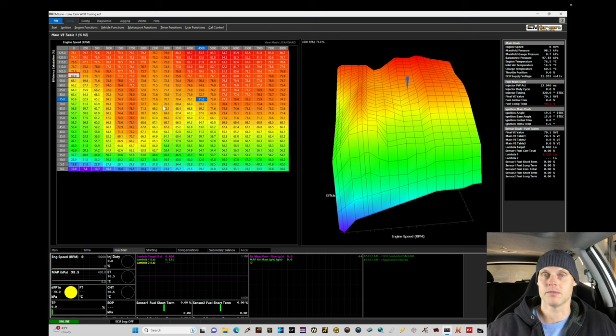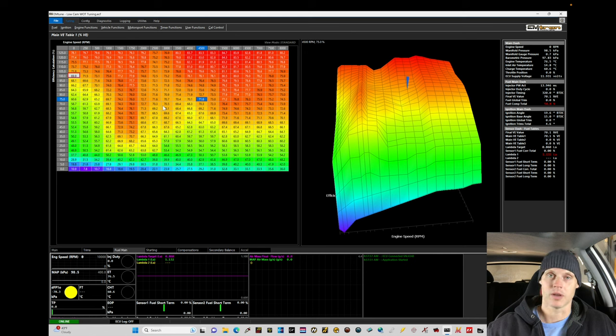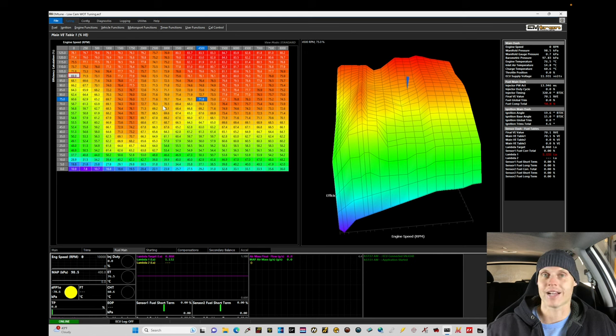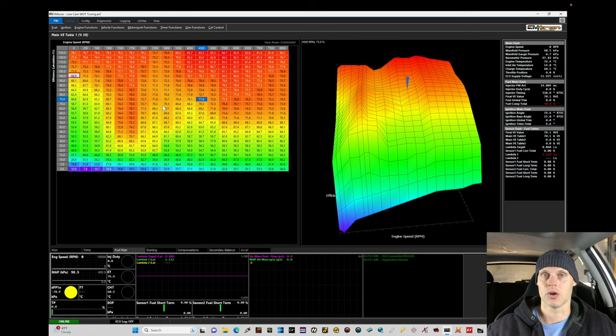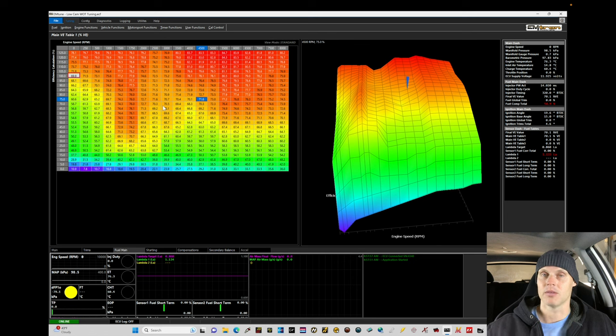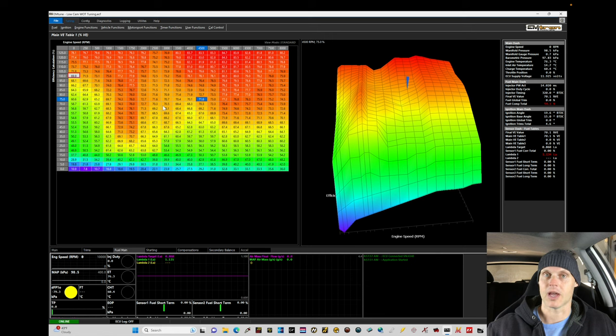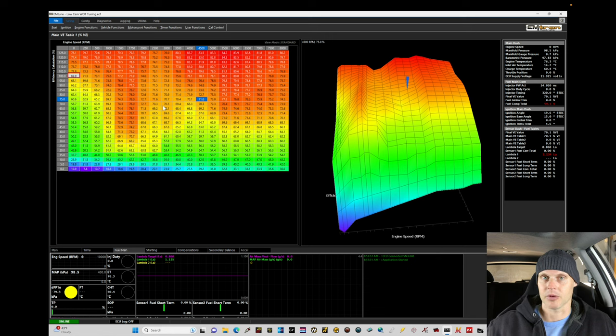So at this point, we've set up our idle control. We've set up our part throttle cruise. This will be the next phase of our tuning and calibration process on low cam. The next tutorial, we're going to focus on switching over to high cam and calibrating that, but we need to take things in segments or steps so that we do the calibration process correctly here.